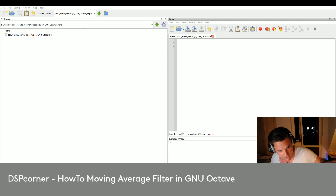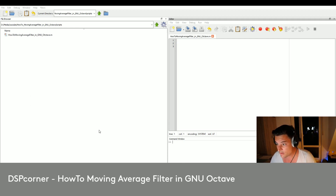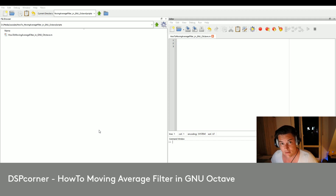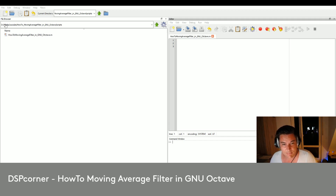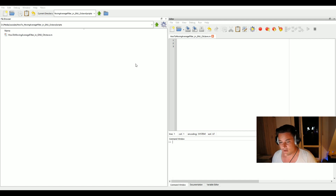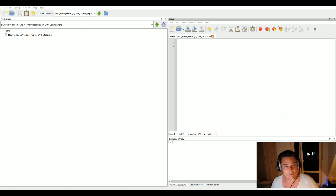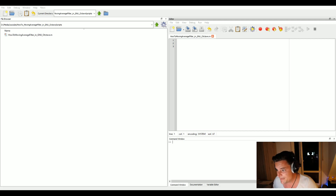Hello everybody and welcome to a new video on this channel. Today I will show you how to implement a moving average filter in GNU Octave. A moving average filter applies to a signal to calculate the average over a certain window that you shift through the whole signal. Whenever it comes to noisy data, this is a very simple but powerful tool to perform some kind of denoising — to smooth a noisy waveform.